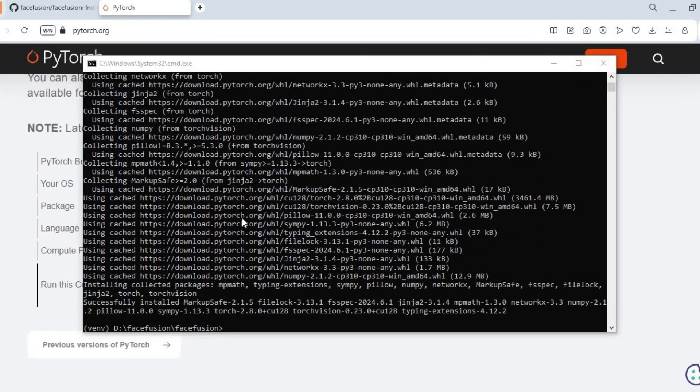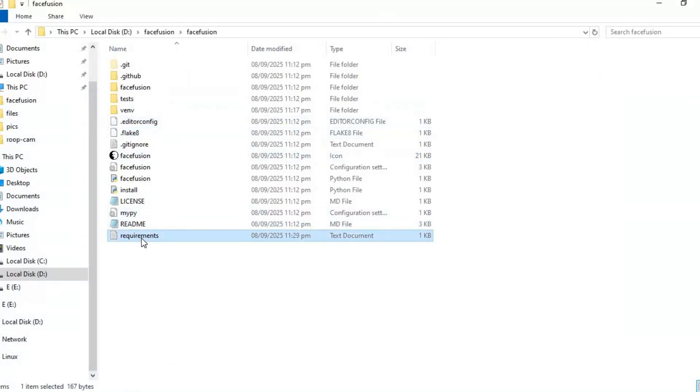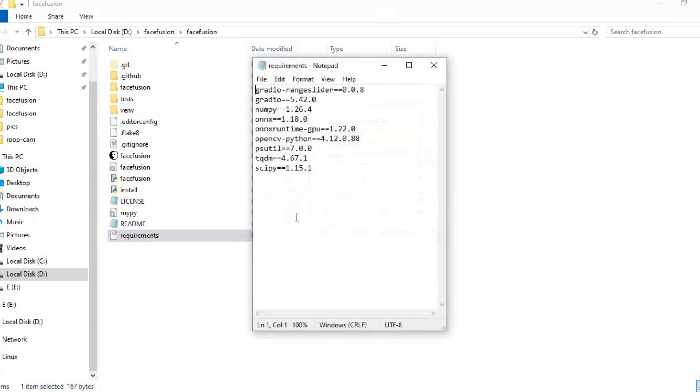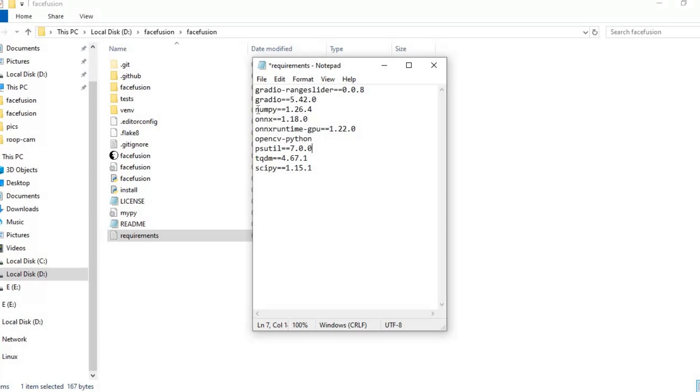After PyTorch installed, go to main folder and open requirements file. Change cpy version to 1.15, remove version from openf python, add gpu to oncruntime. For 11.8 CUDA version use 1.16.0, numpy version to 1.26 and save this file.